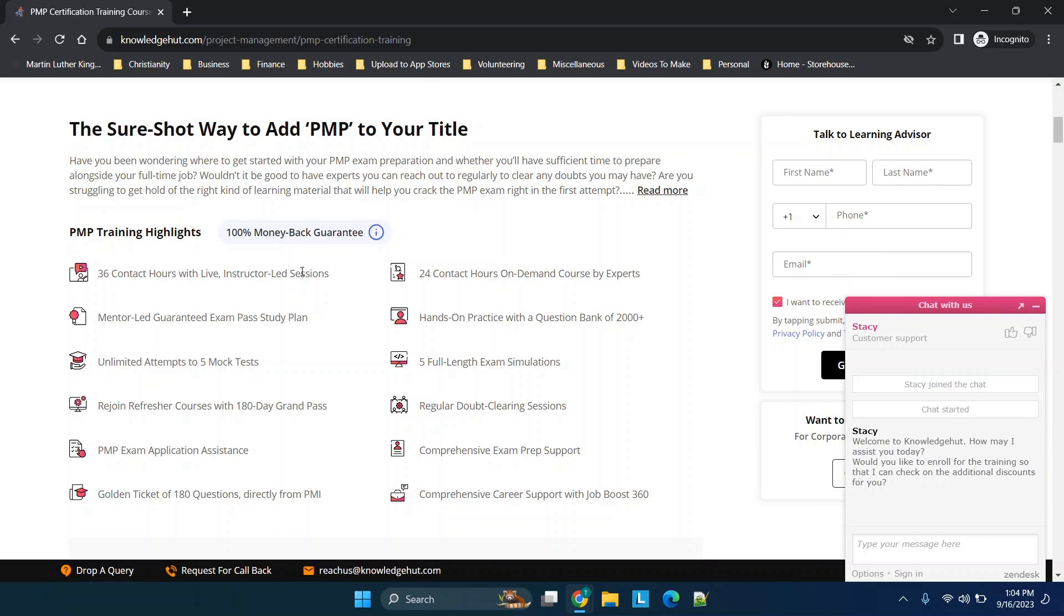You'll see you have 36 hours with live instructor-led sessions. Now this part is critical for some certifications if they require PDUs like professional development units or anything like that. Then there is 24 contact hours of on-demand courses.